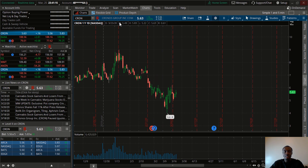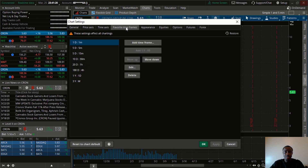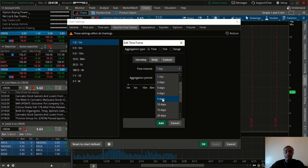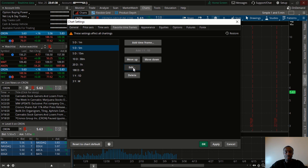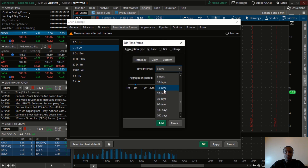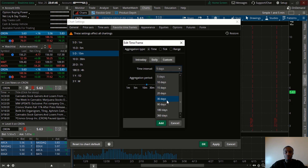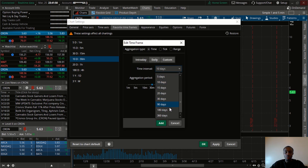Let's go back to Settings. The next thing you want to do is change the favorite time frames. Here is what I personally have on my ThinkorSwim. For the 1-minute chart I like to have it at 5 days — click Add. For the 5-minute chart, click Edit and change it to 15 days, then Add. For the 15-minute I change that to 30 days, then Add. For the 30-minute I change it to 90 days.